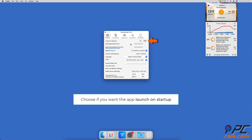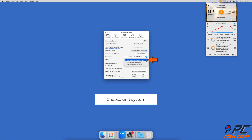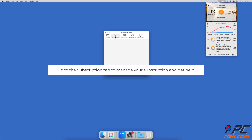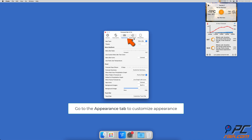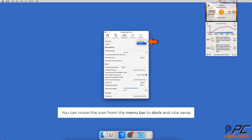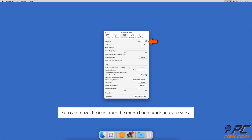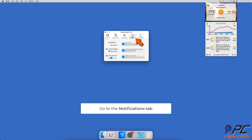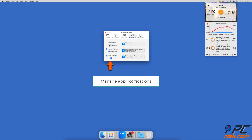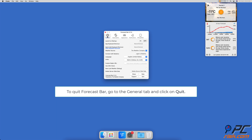In the Settings window, in the General tab, you can select if you want the app to launch on startup. Next to Units, select the imperial or metric system. In the Subscription tab, you can manage your subscription and get help if you've encountered difficulties. In the Appearance tab, you can change style settings — next to App Type, you can move the icon from the menu bar to dock and vice versa. In the Notifications tab, you can manage Forecast Bar notifications and sound settings. To quit the app, in the General tab click on 'Quit Weather'.